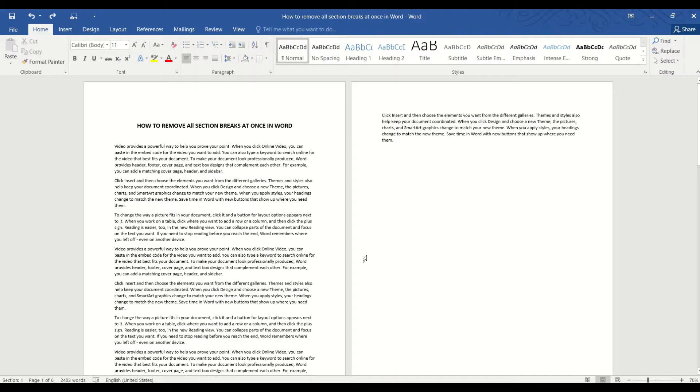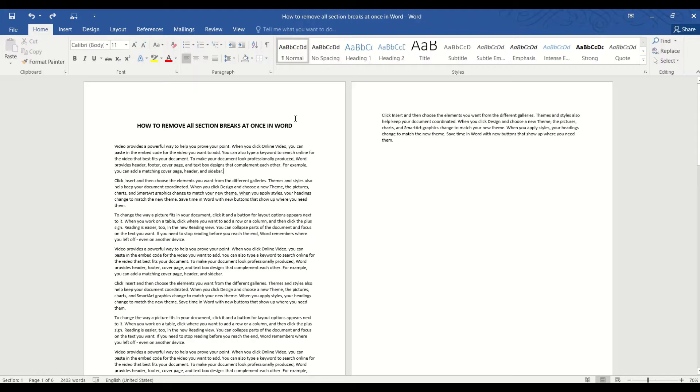So long story short, we've somehow messed up our formatting and want to start afresh. And the quickest way to do that is to remove all the section breaks we've created.